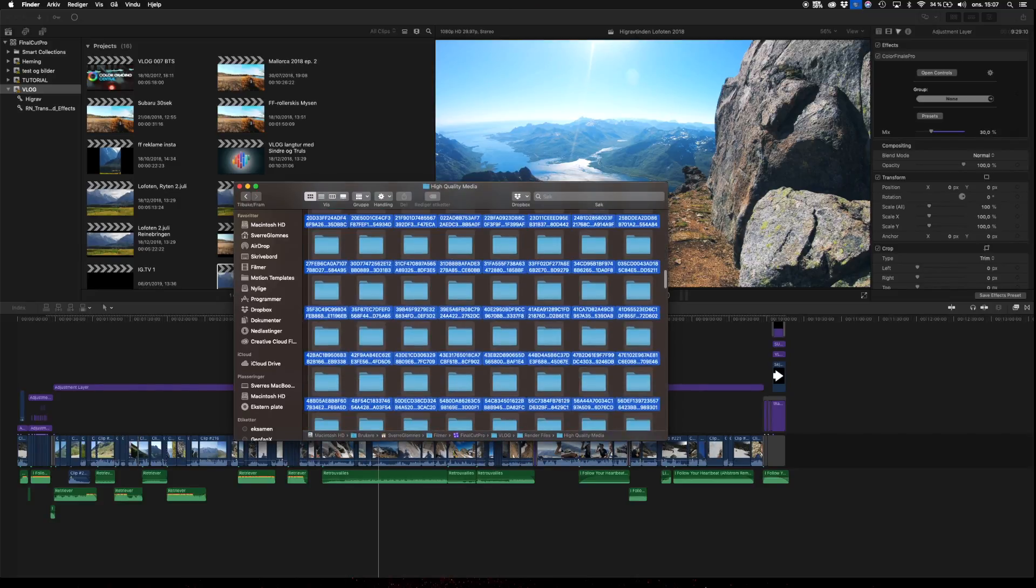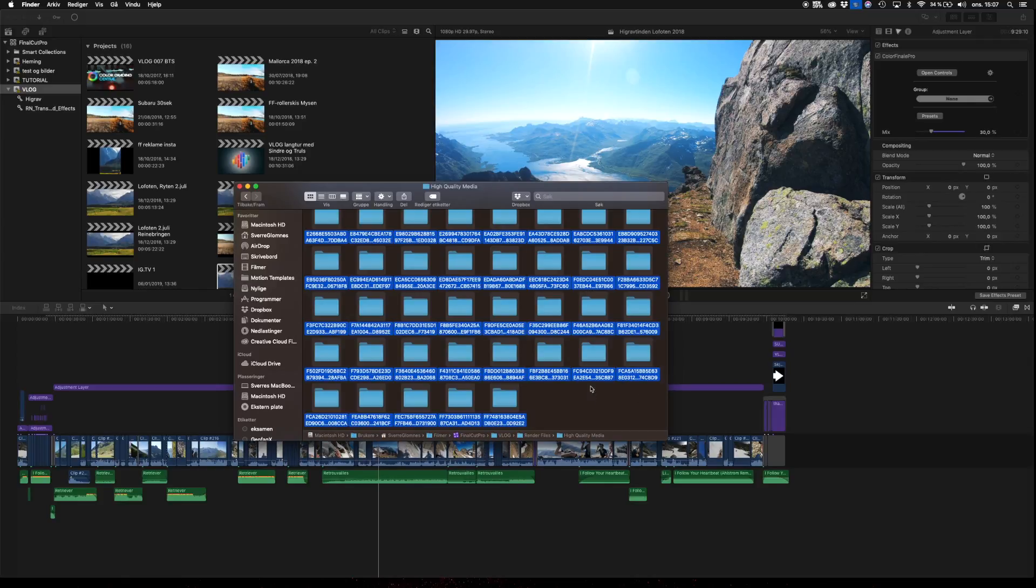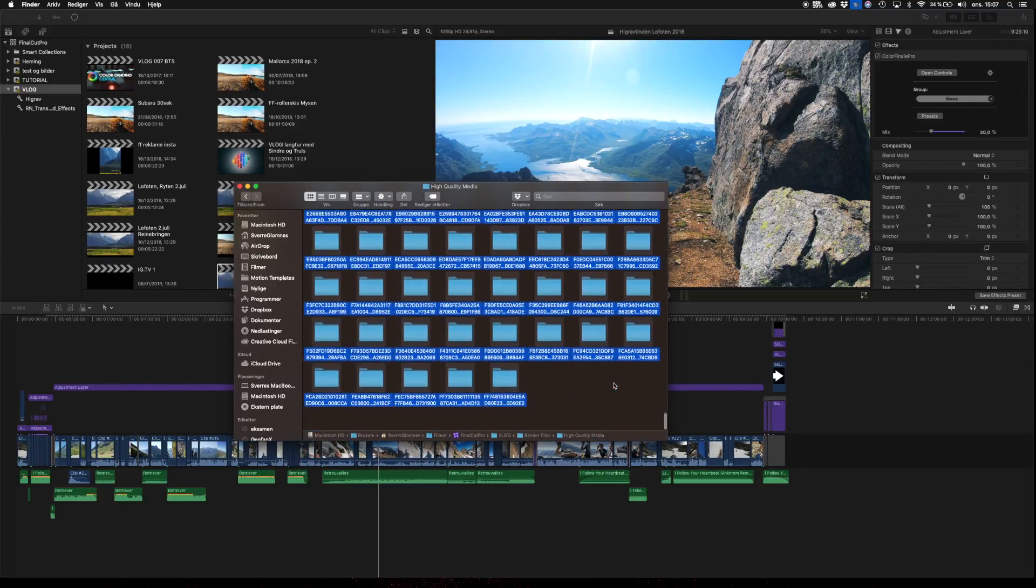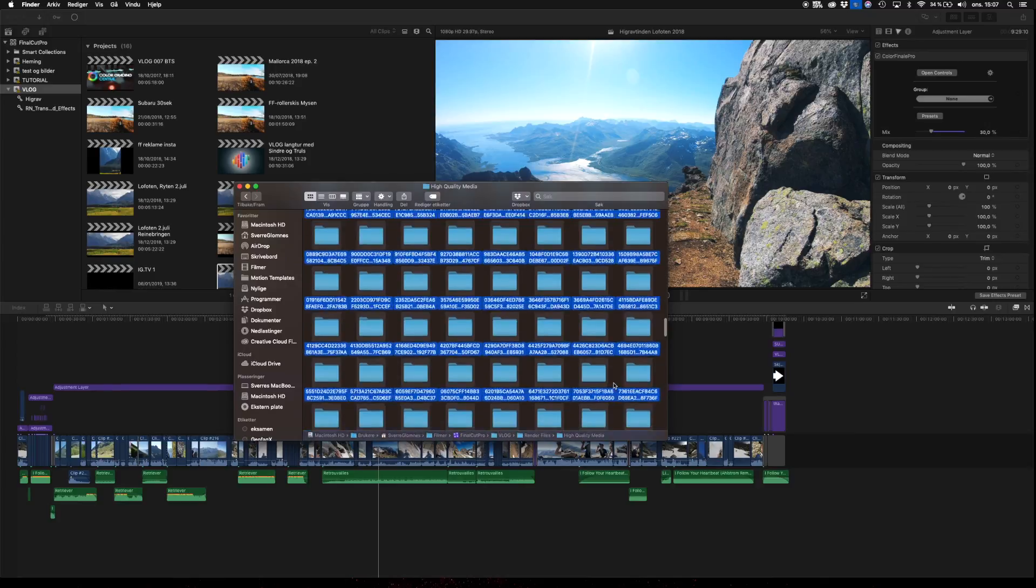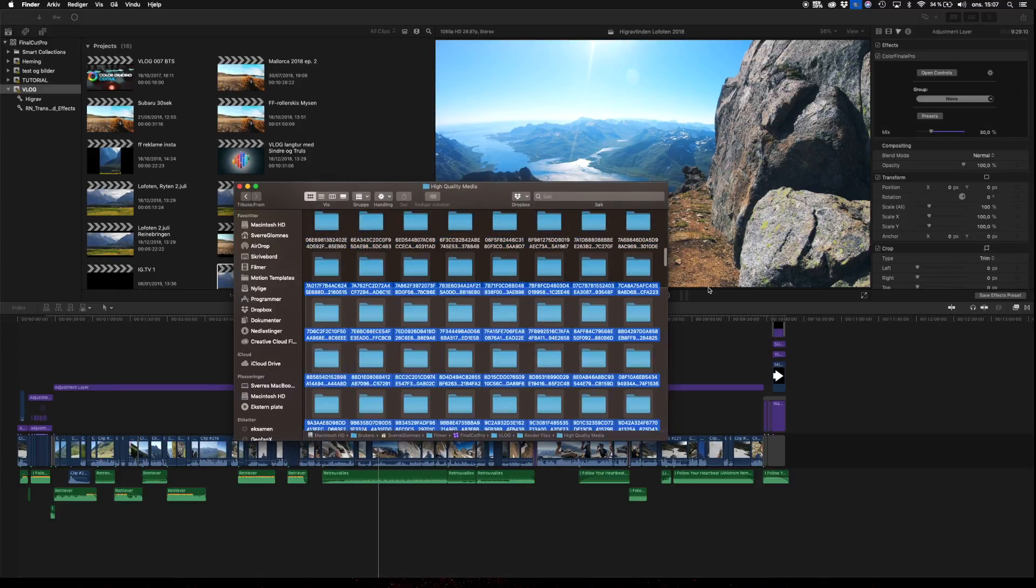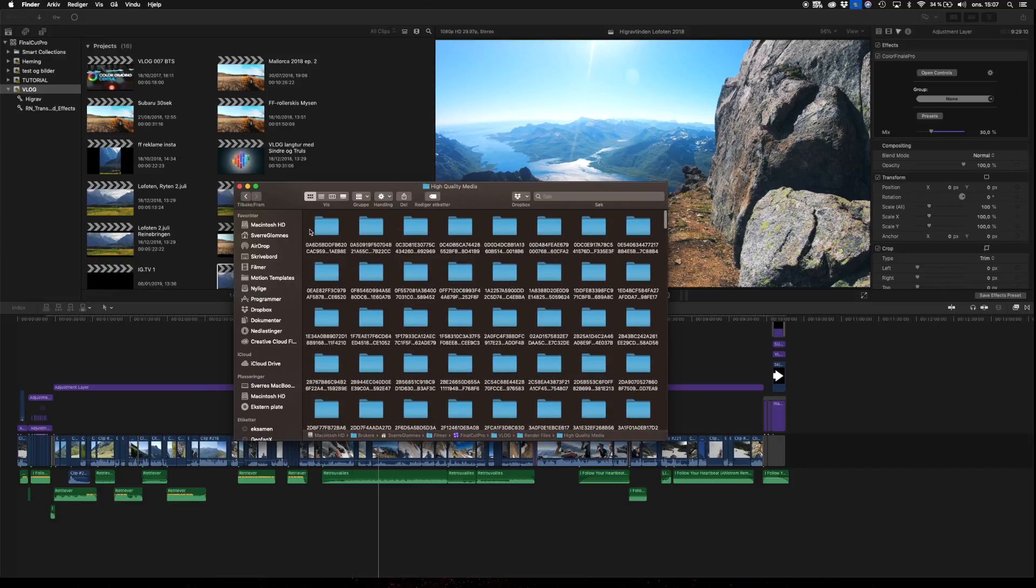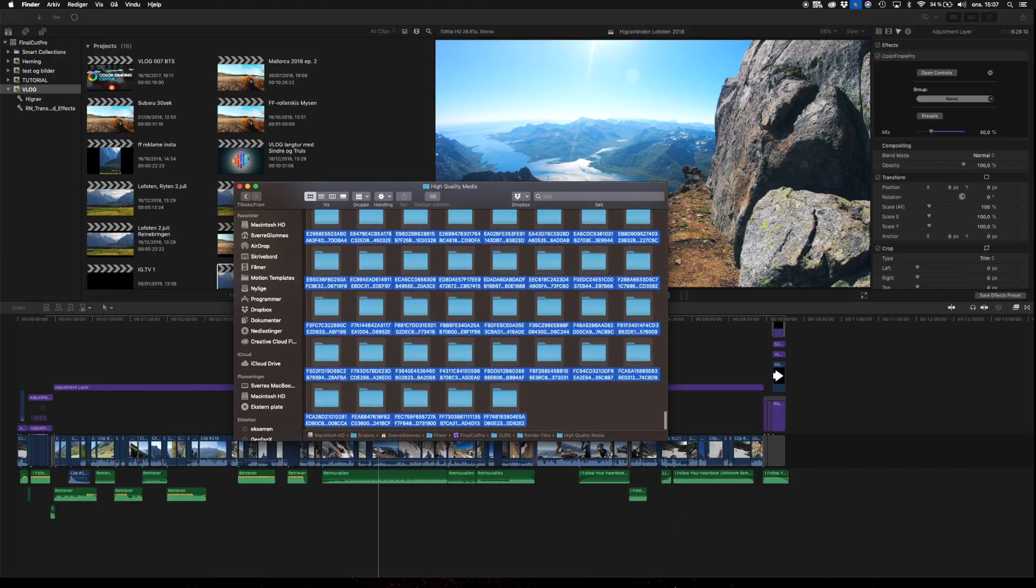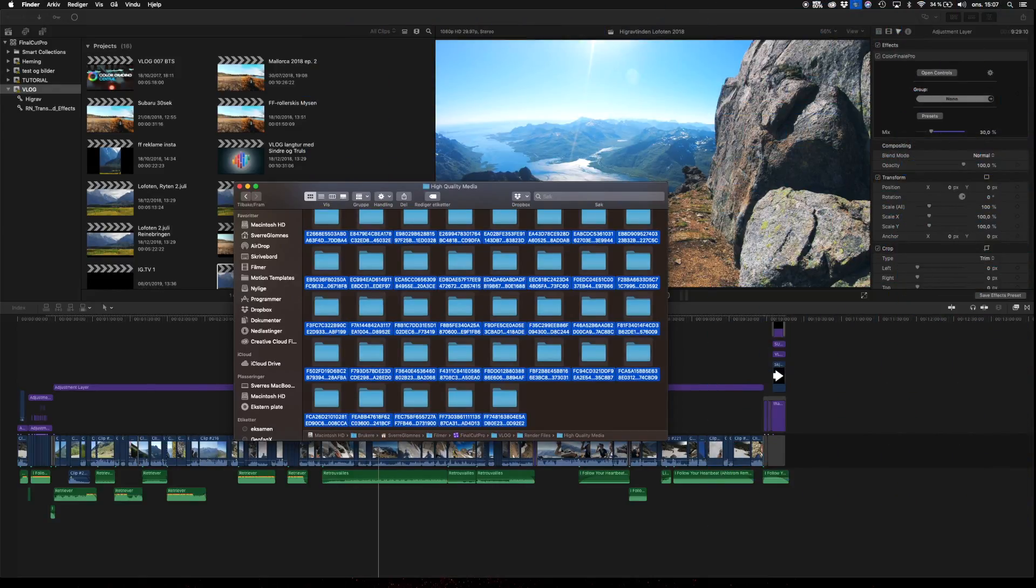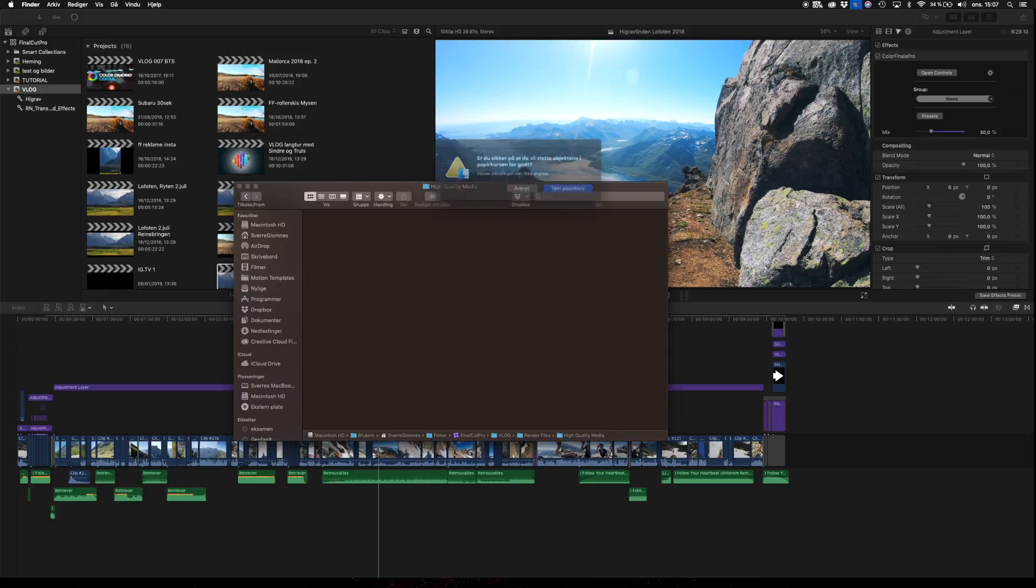So we just go ahead and open the render files, go to high quality media, select all the files. If you do have a lot of files like over 50 gigabytes, you should delete them in halves so it doesn't glitch up or anything. Then just drag them to your garbage can. That's how easy it is. Then you just empty your garbage can.